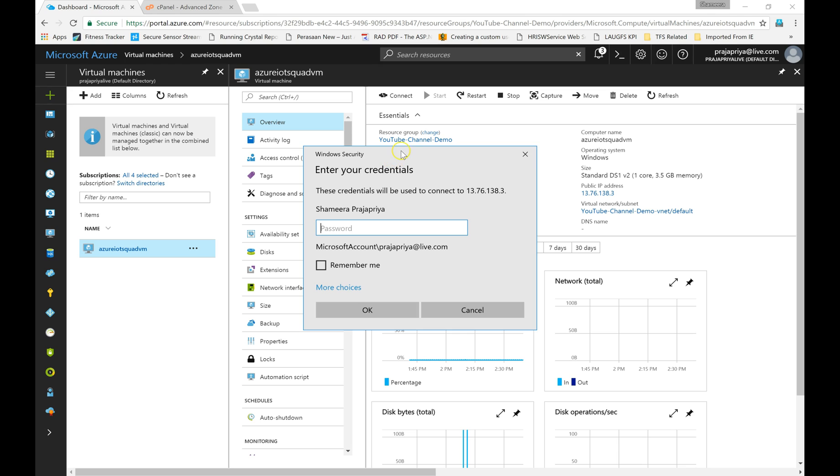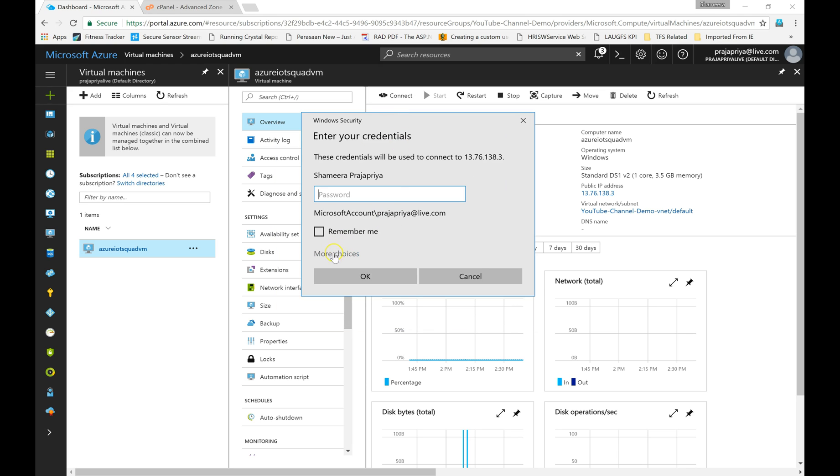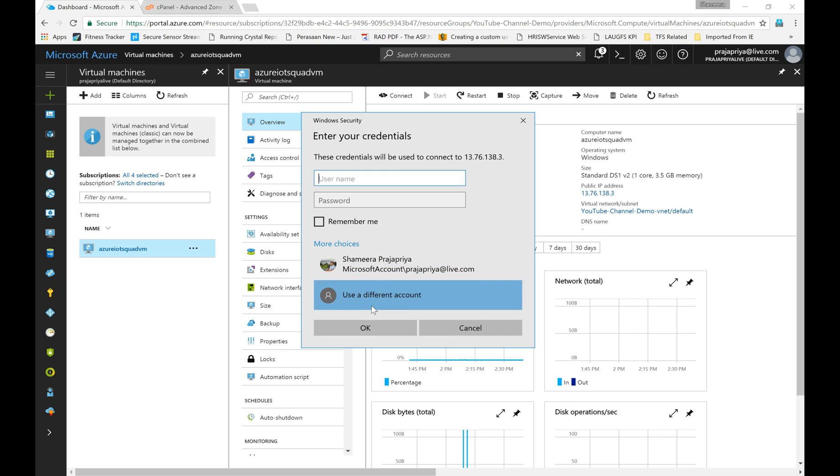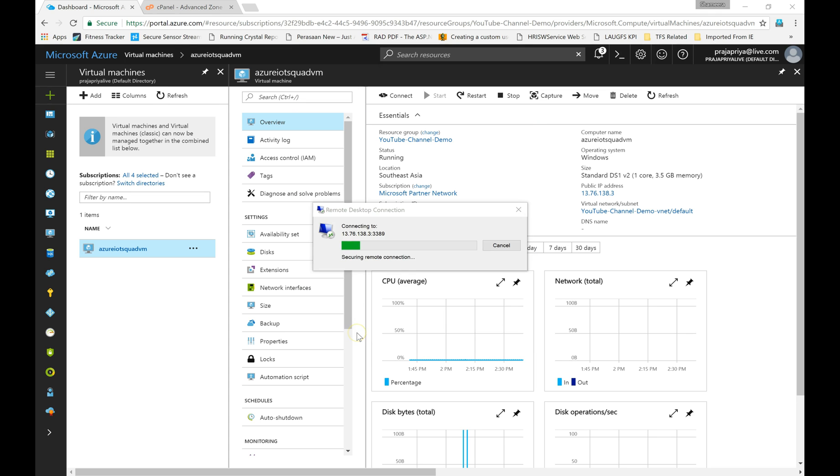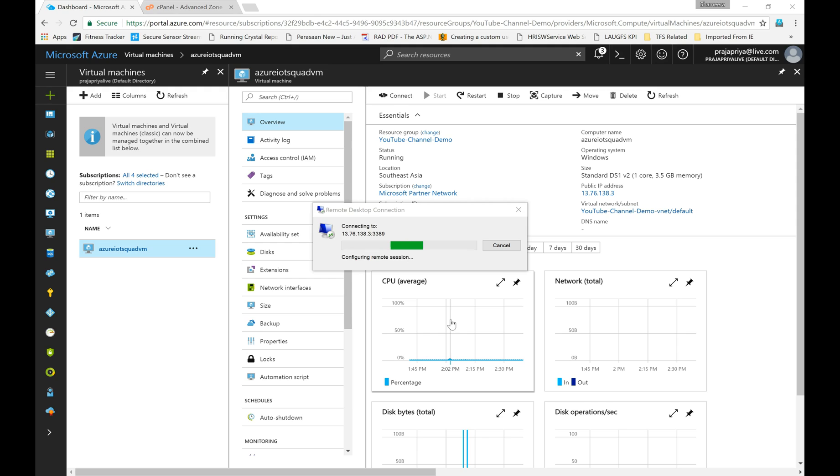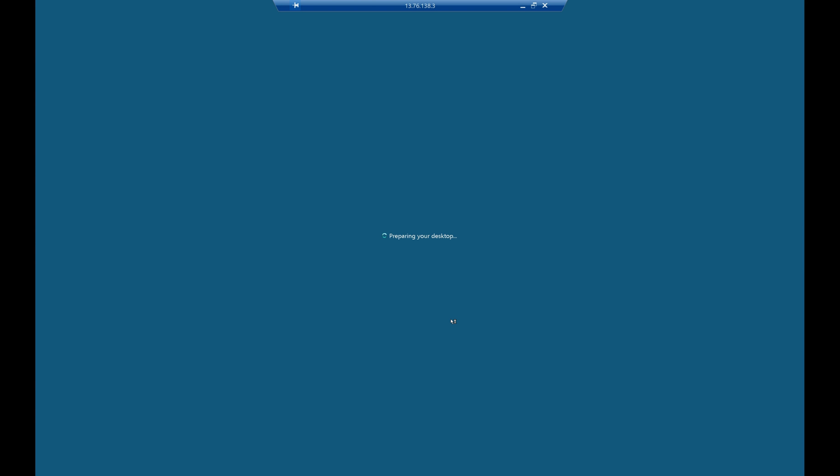Now it is asking for the username and password. I'm going to use a different account and I'm giving my username. Then I am giving my password. Now it's connecting. Here is my VM. Now I am in my virtual machine desktop.